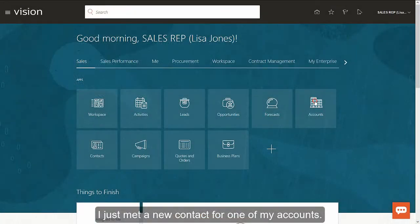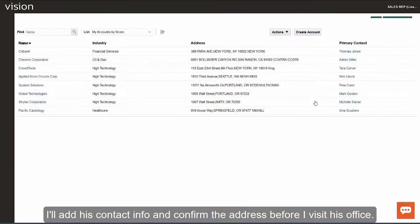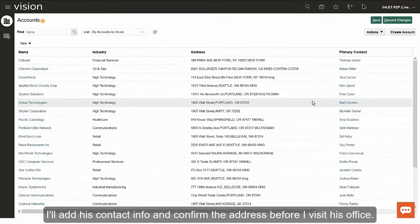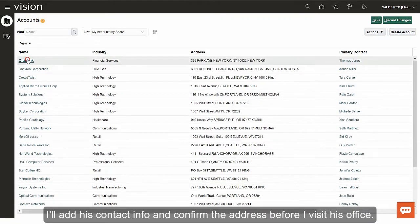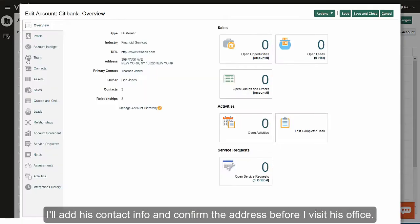I just met a new contact for one of my accounts. I'll add his contact info and confirm the address before I visit his office.